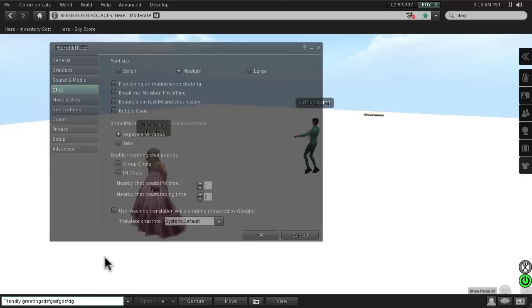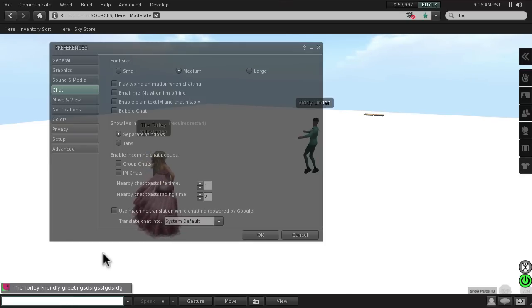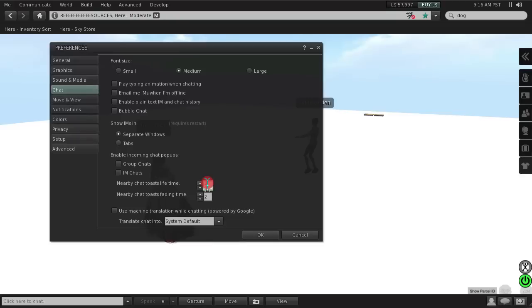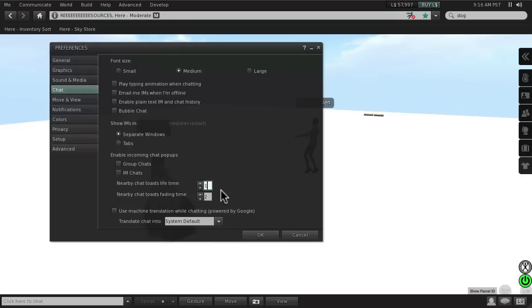So lifetime, fading time — two seconds and then it disappears. Customize as you please so you can get more awesome things done in your Second Life.